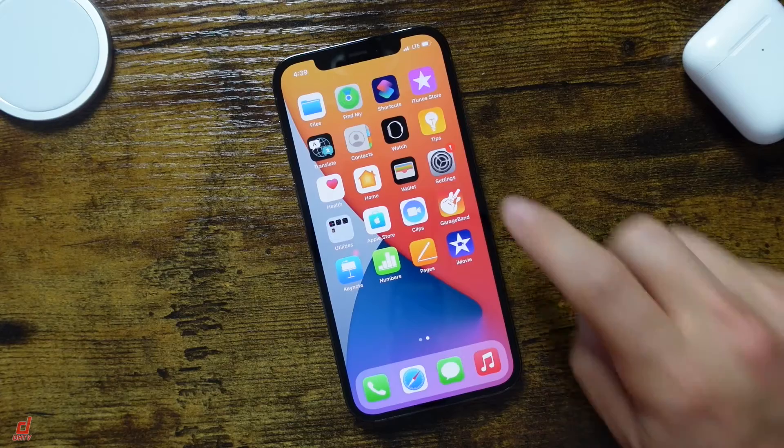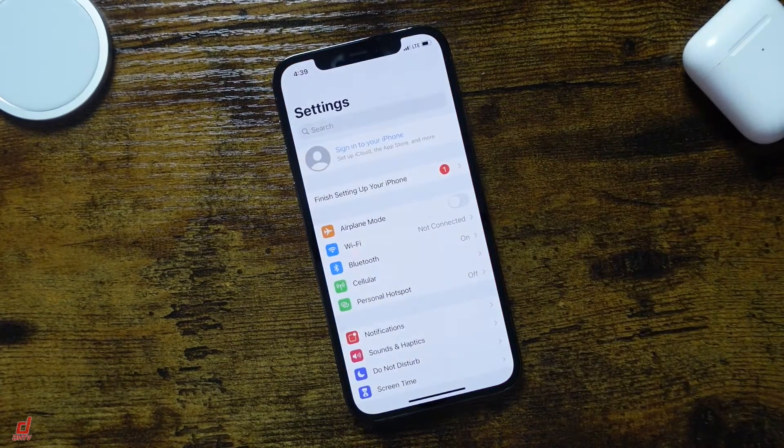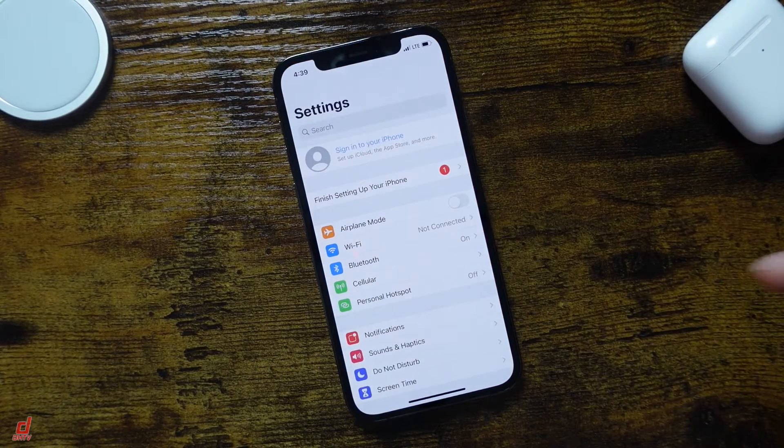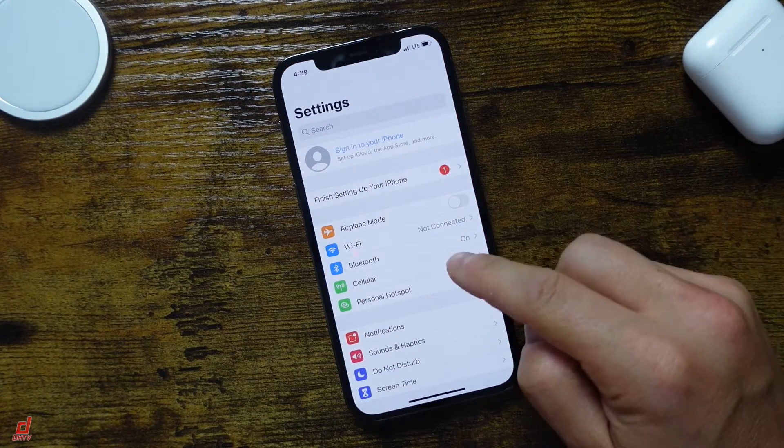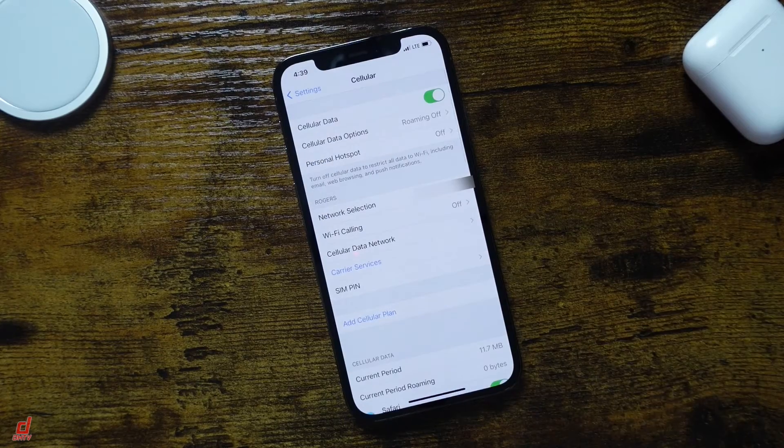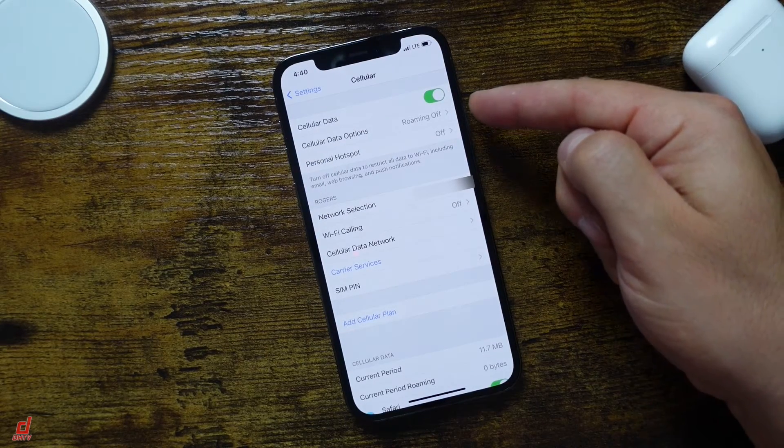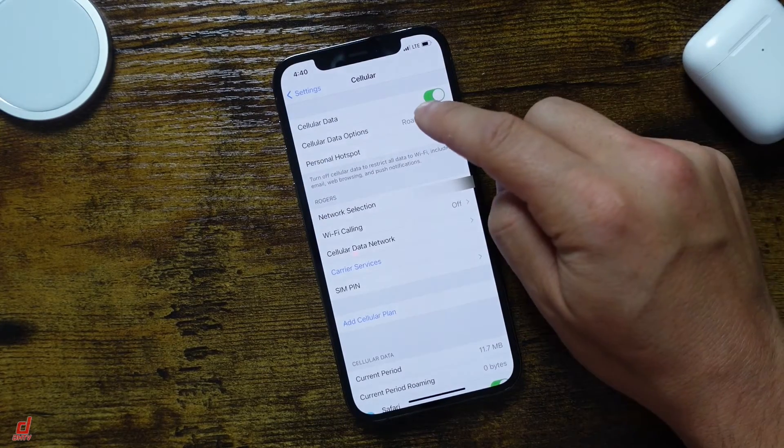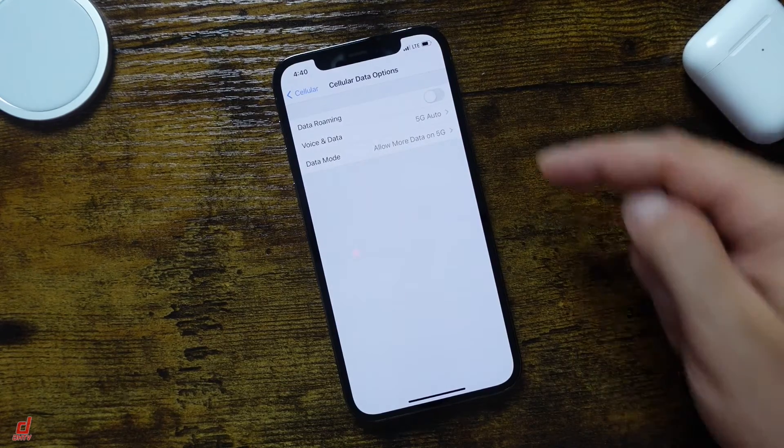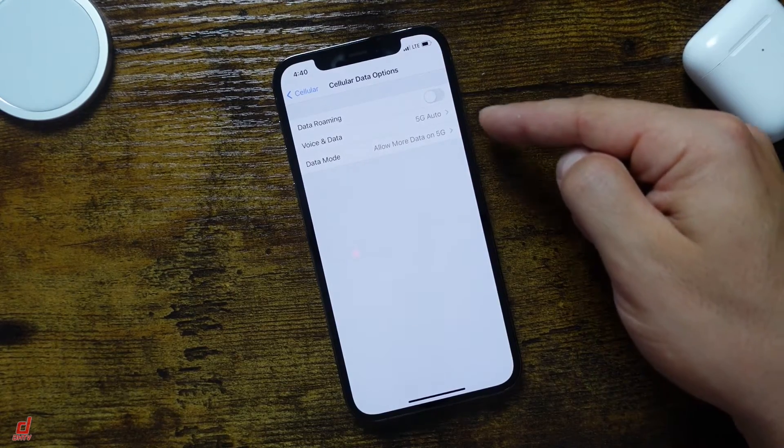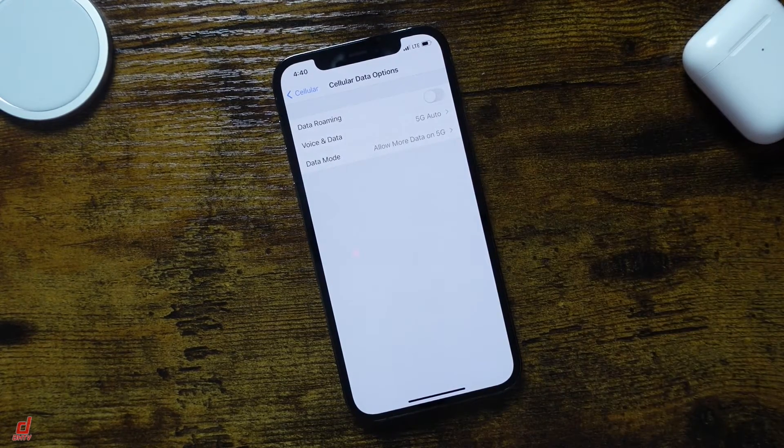So we're going to start by opening our Settings application and we're going to tap on the Cellular tab. From Cellular, you're going to want to tap on the Cellular Data Options, and from here we have two options that are going to work with our 5G compatibility.